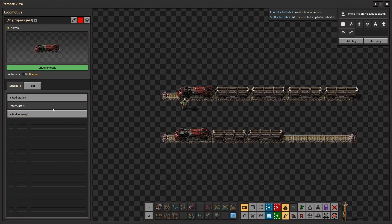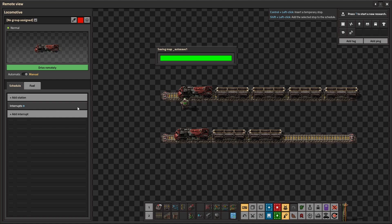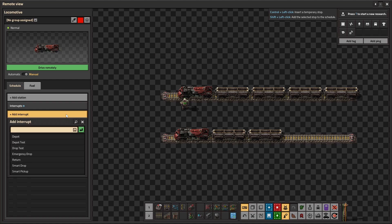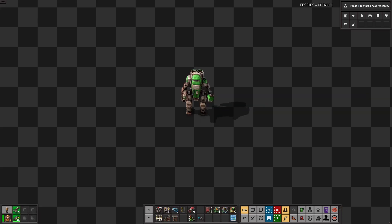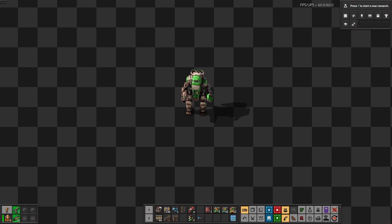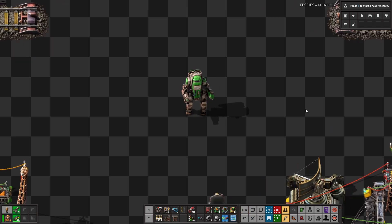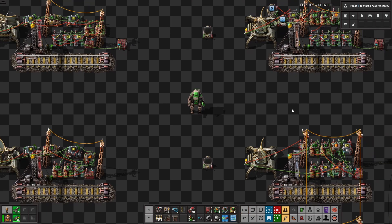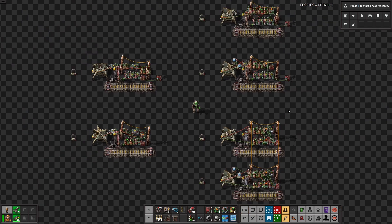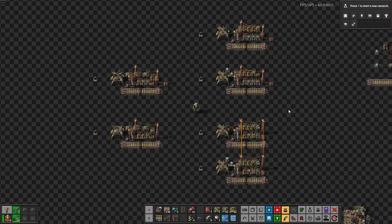Like most things in Factorio, this thing is way more complicated than what first meets the eye. Ever since 2.0 came out, I've been somewhat obsessed with trying to replicate the old LTN mod fully in vanilla, and now I think I've finally done it. This is the Parameterized Train Network, or PTN.